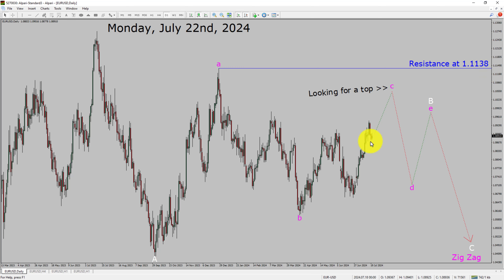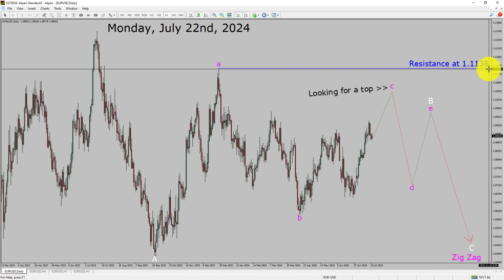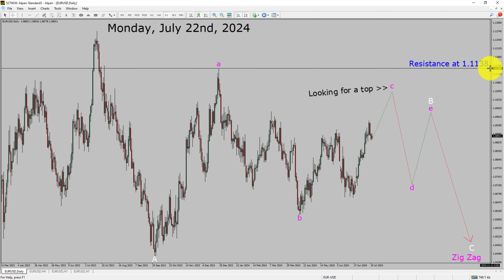Price action is most likely going to move sideways to complete a bullish wave B triangle Elliott Wave pattern. After that I expect a bearish wave C zigzag corrective leg in coming trading days. A decisive bullish breakout above 1.1138 resistance area is going to end the downtrend in the daily chart of the EURUSD currency pair.